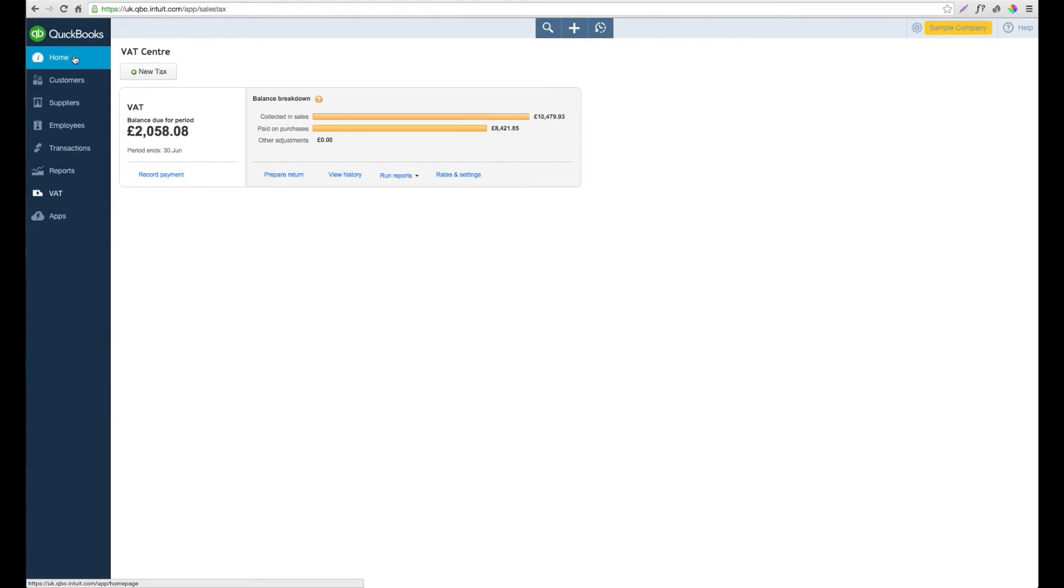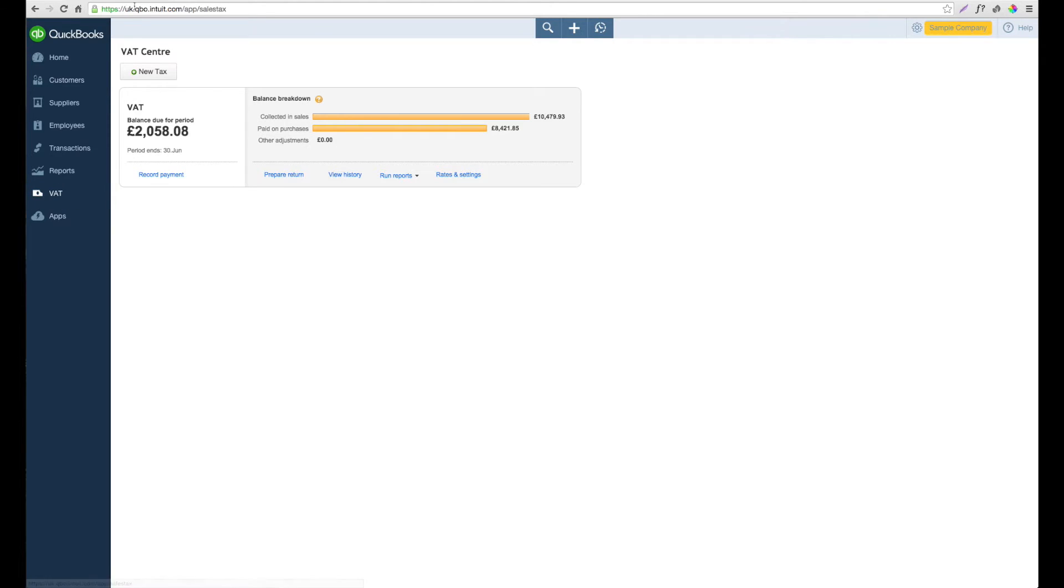To get to the VAT Centre, on the left hand side you'll see there's an option called VAT. Once you select this, you'll be presented with the screen of the VAT Centre.